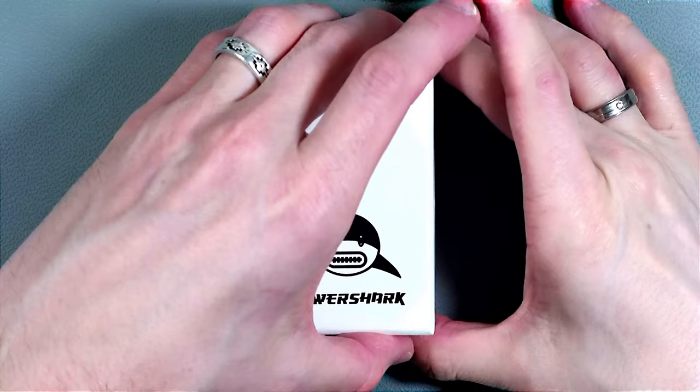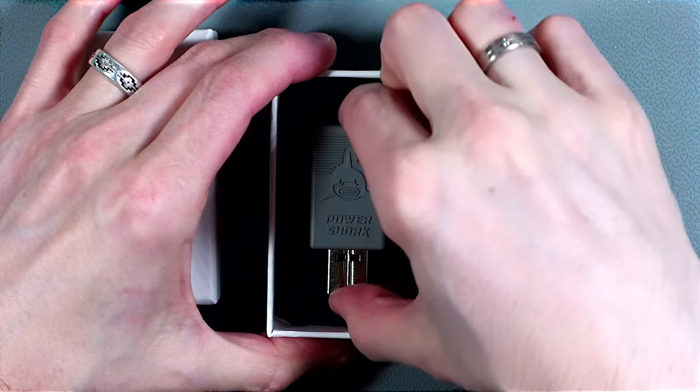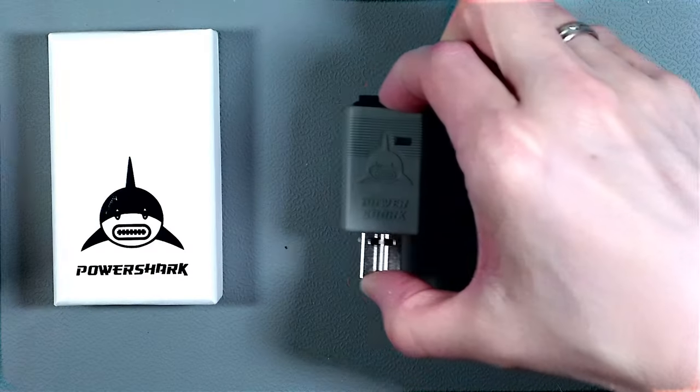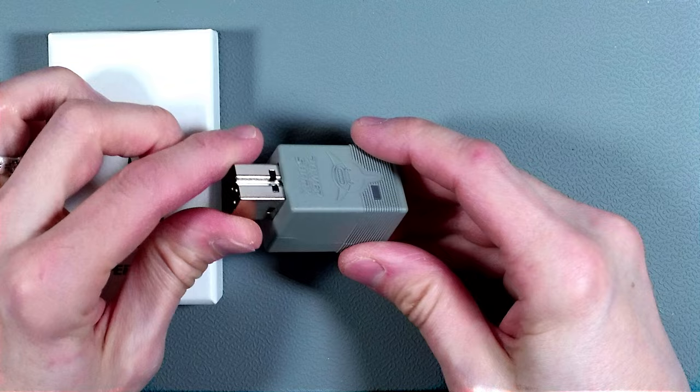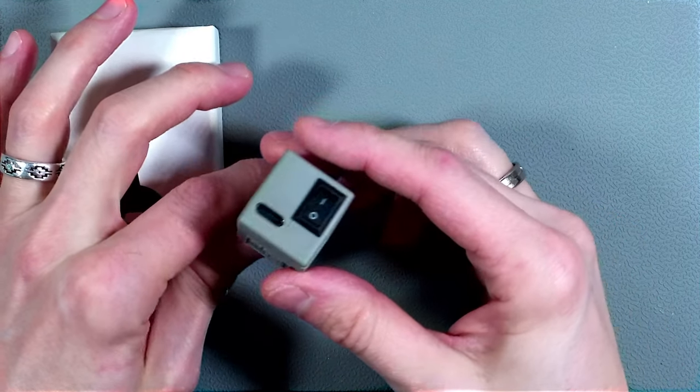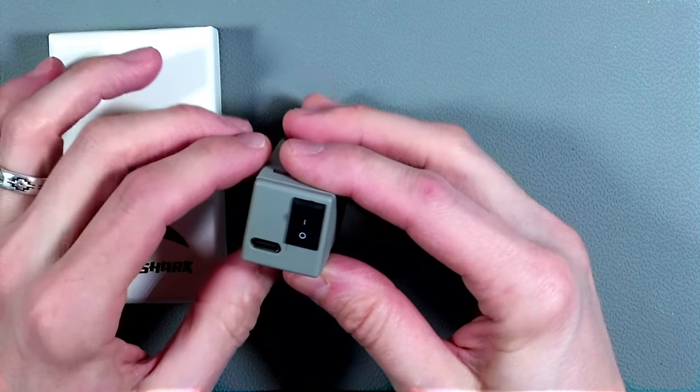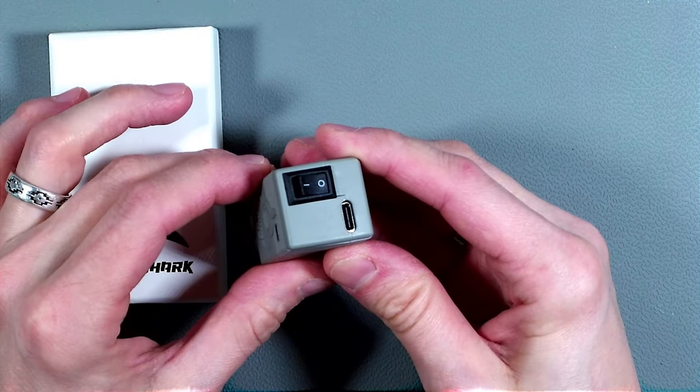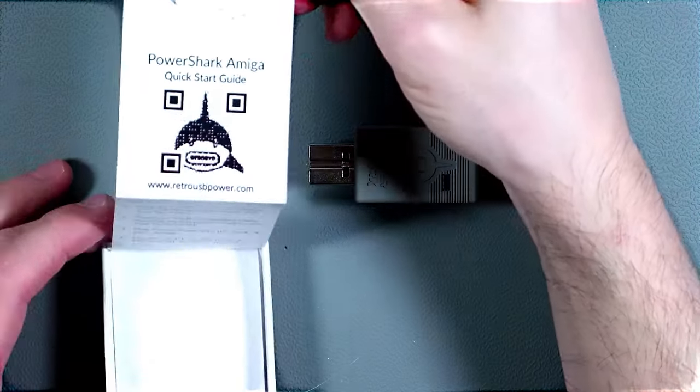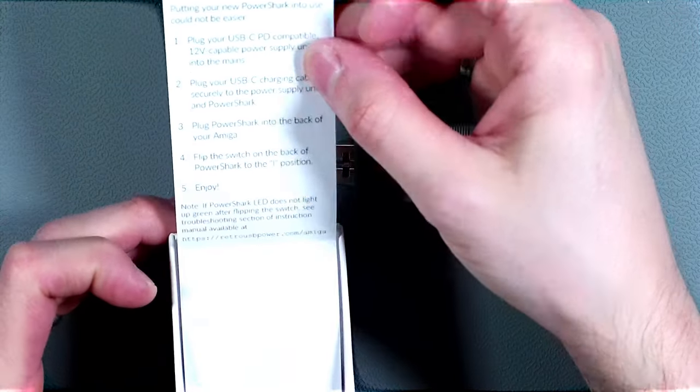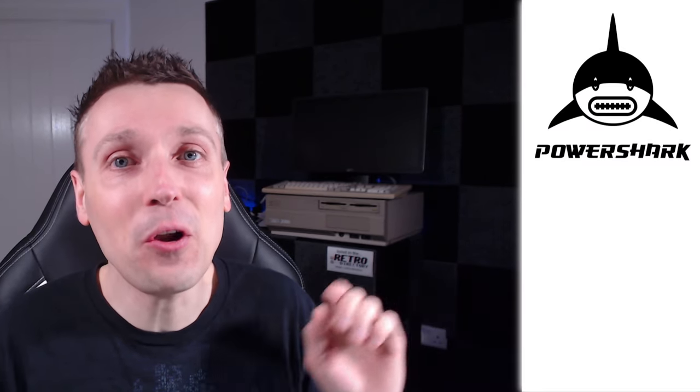It comes in this nice little box and upon opening it you can see the device. It really is small. You can see on the back it has a connector for USB-C and a dedicated power switch. Inside the lid we can find some instructions and a sticker. Now the first thing you need to understand here is the USB-C connection, and no, the Power Shark logo is not lost on me. Check out that shark mouth. That's a USB-C connector.